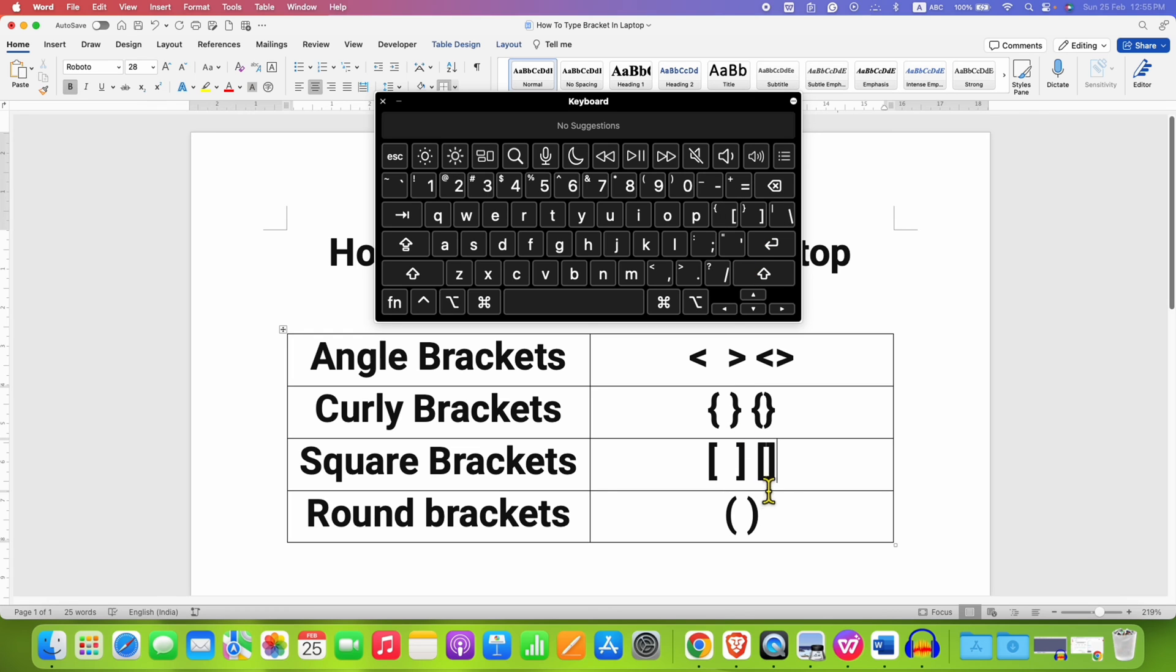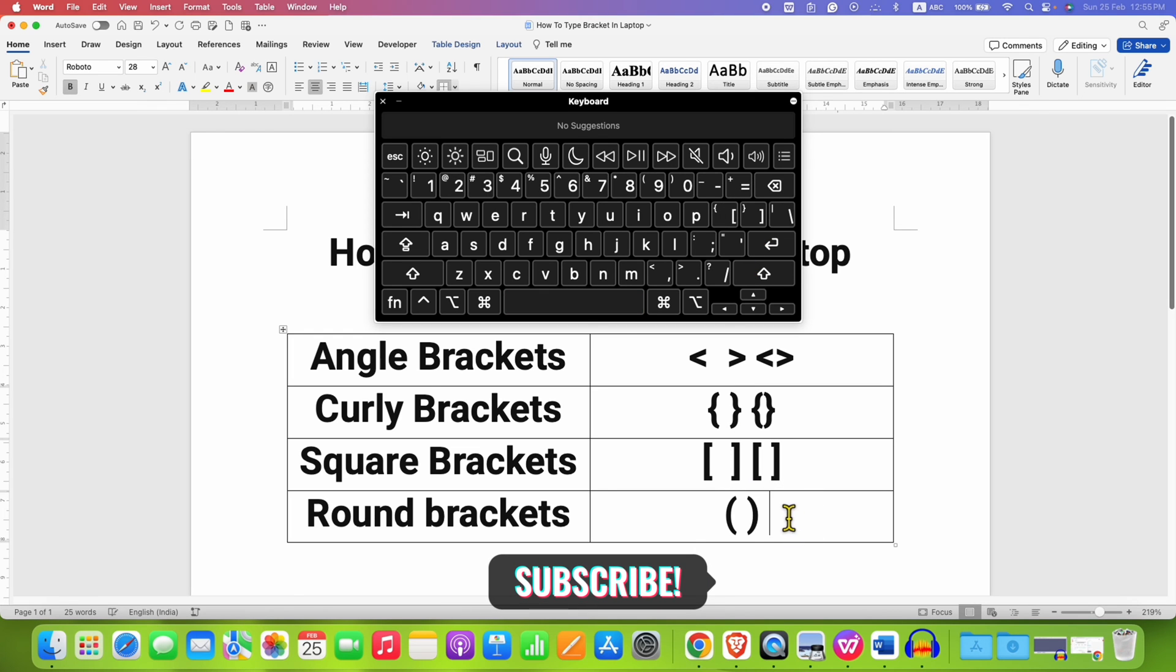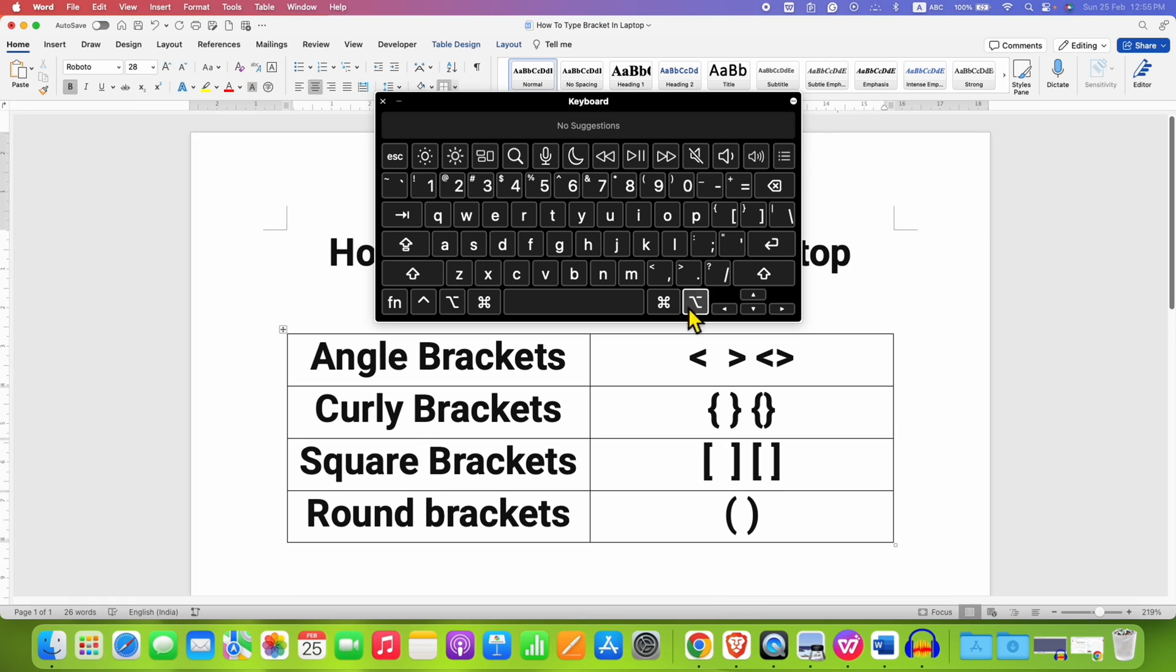For the round bracket, it is available here at 9 and 0, so you just have to press the shift key, press 9 and 0.